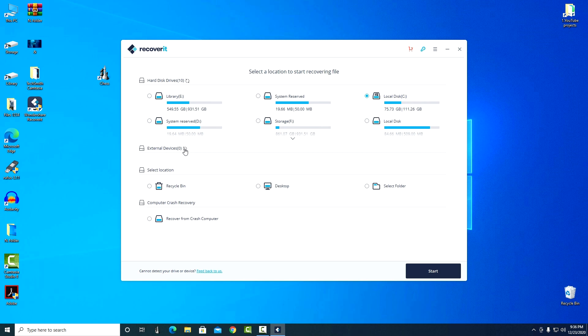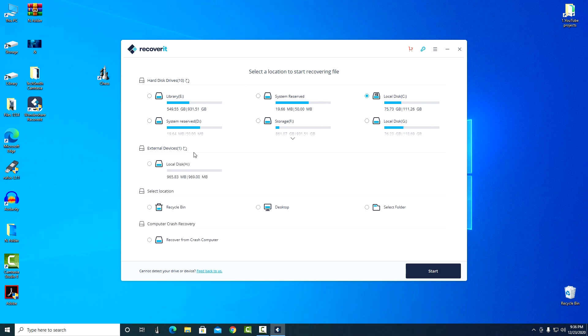Just connect the USB flash drive to your computer's USB, click here, and it will immediately appear in the program. Even below we see three objects for recovery.